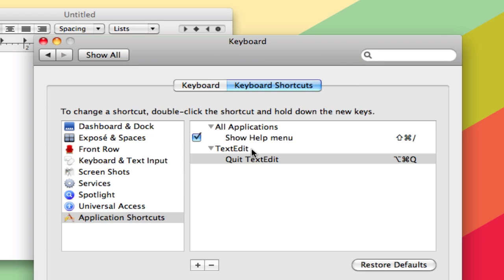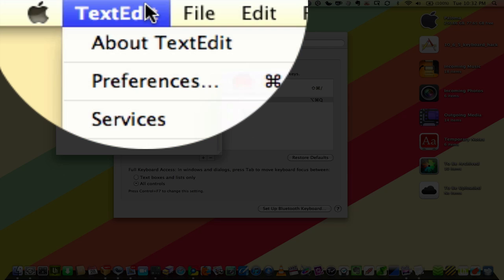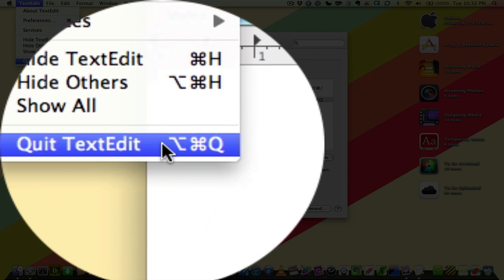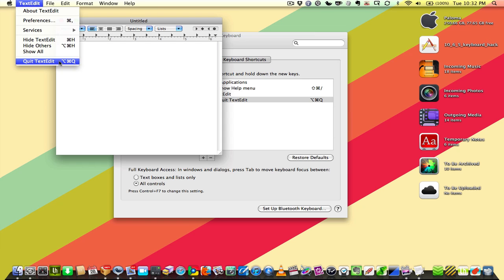So there it is right there under Application Shortcuts. And now when we go into TextEdit and the TextEdit menu, you'll see it is now Command-Option-Q instead of Command-Q for quitting TextEdit.